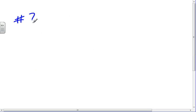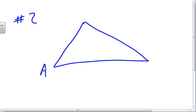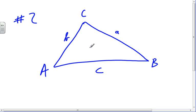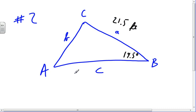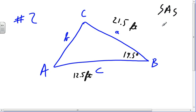We'll start with number 2. I've got a triangle A, B, C. I know 19.5 degrees, 21.5 feet, and 12.5 feet. I'm stuck with using the Law of Cosines because I have a side-angle-side triangle. What I'm trying to solve for is angle A, angle C, and side b.